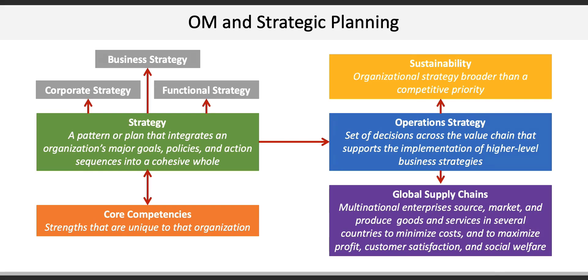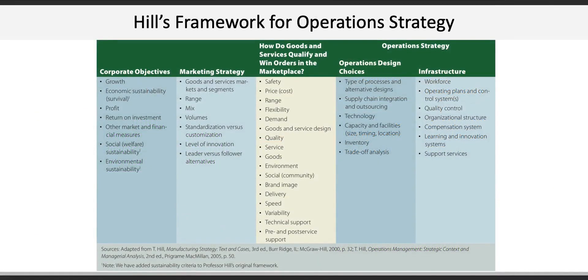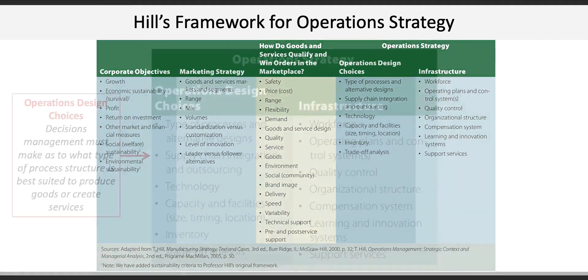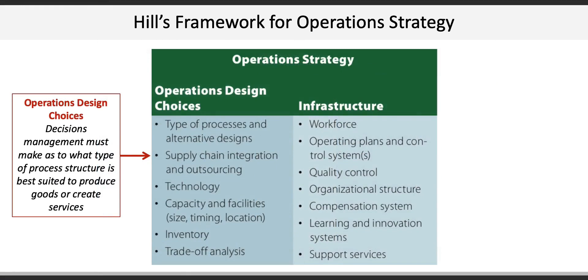The last major concept in the chapter is a framework for operations strategy. Here's where we'll look at Hill's strategy development framework. On the right are corporate objectives and marketing strategy, which impacts operations. In the middle, we have the elements that contribute to meeting customer expectations and make up the customer benefit package. The emphasis here, however, is on the operations strategy part of the framework, which focuses on two sets of choices.